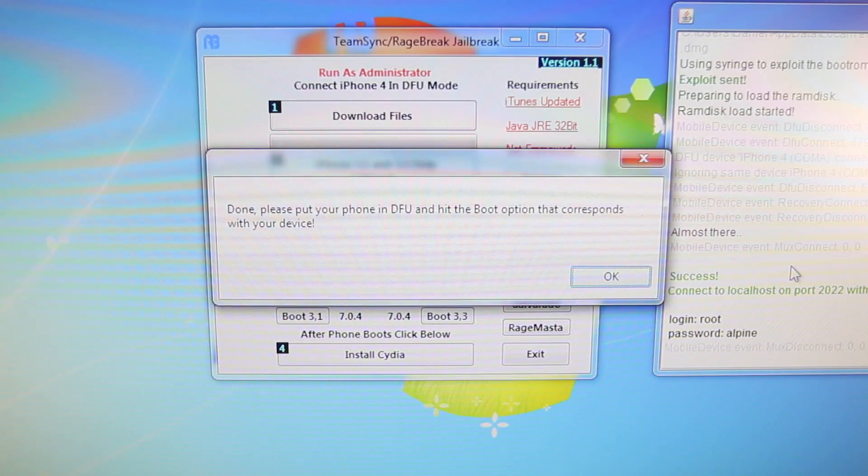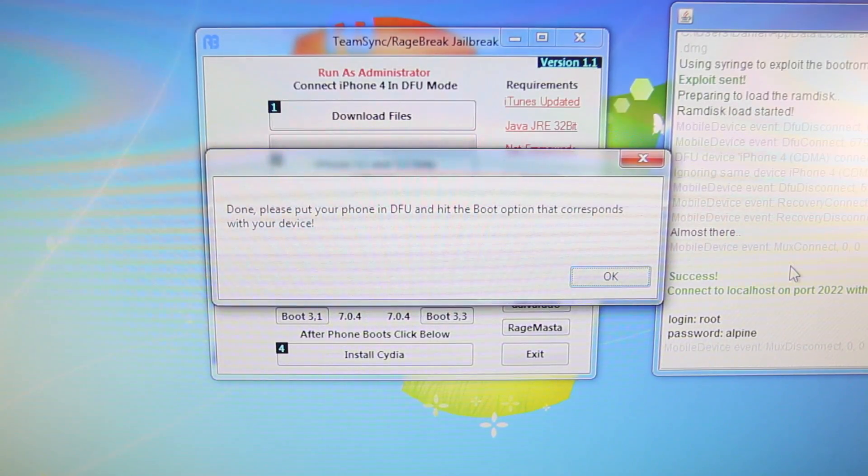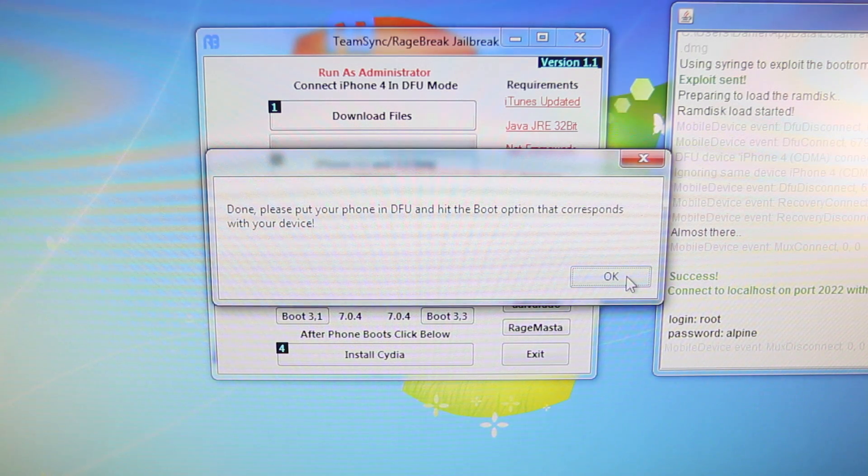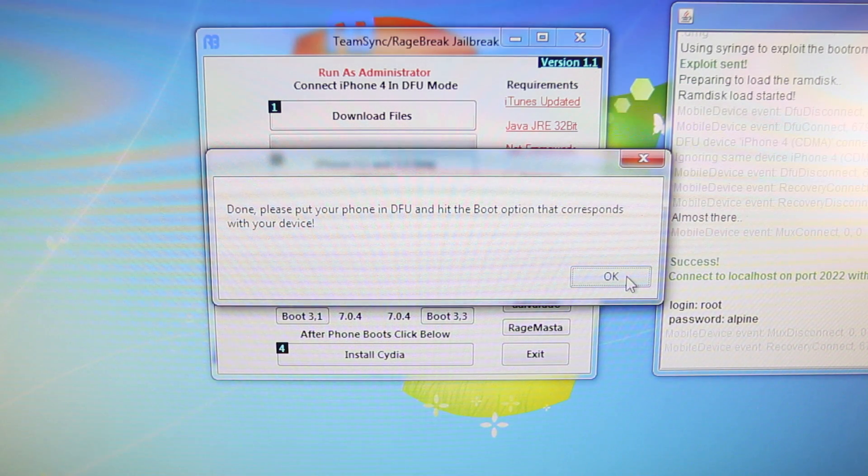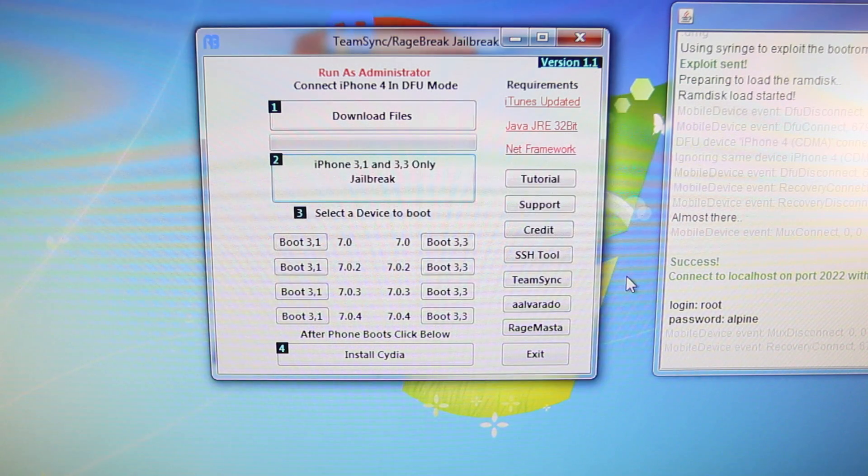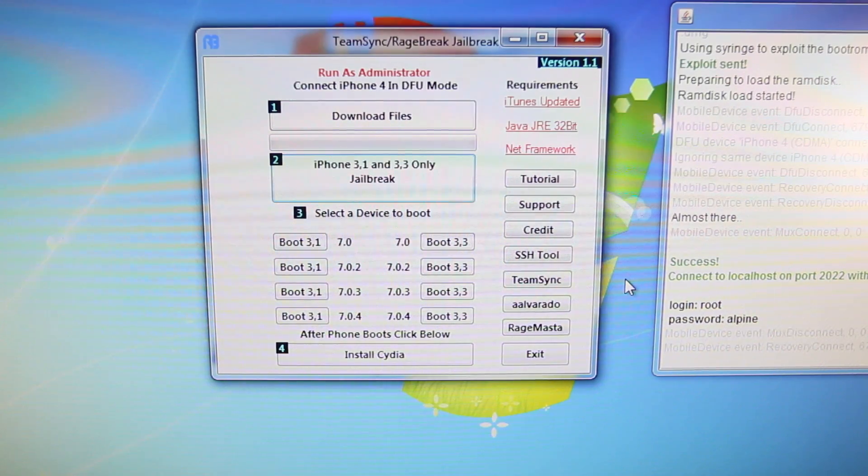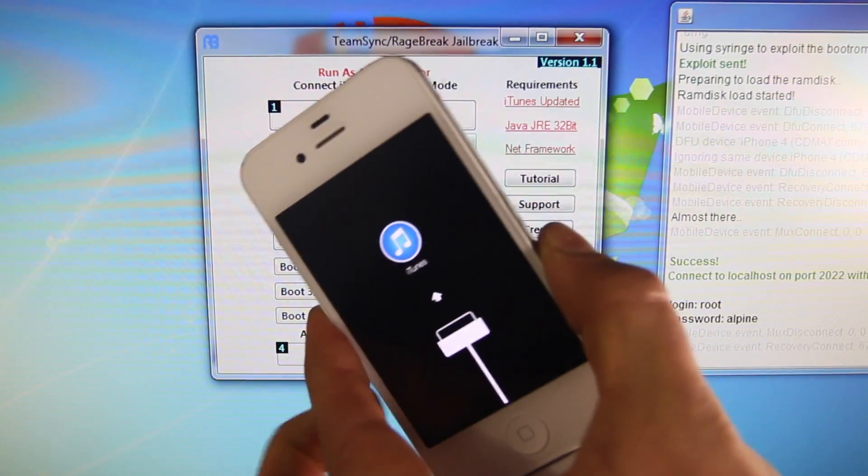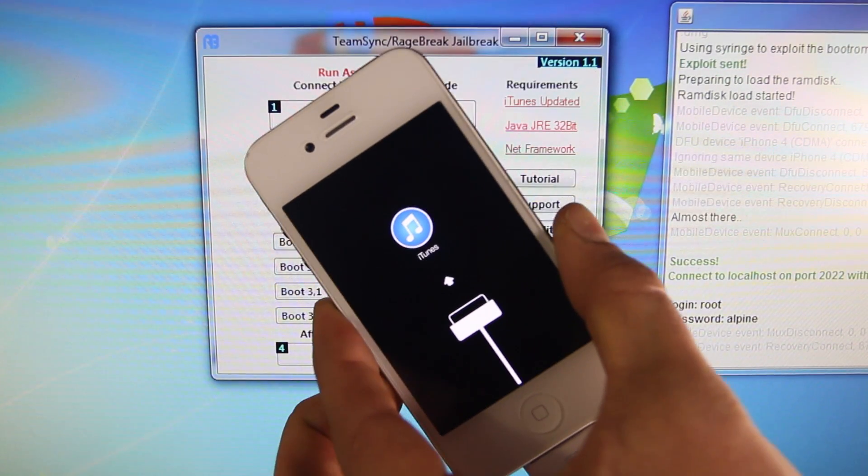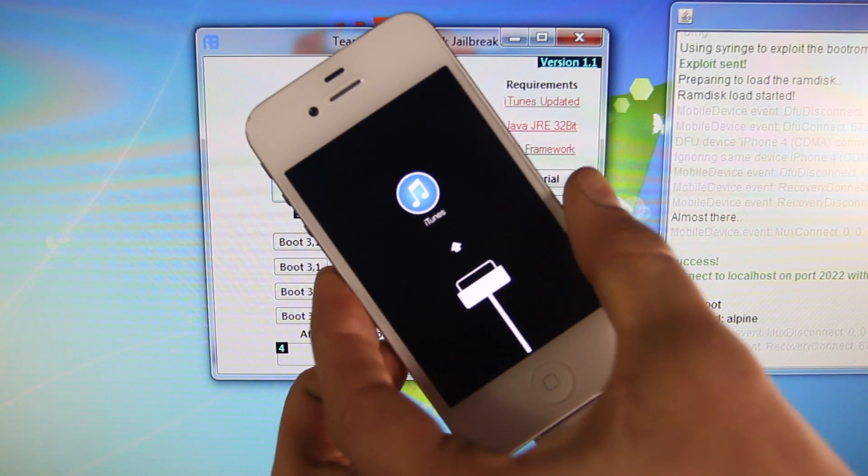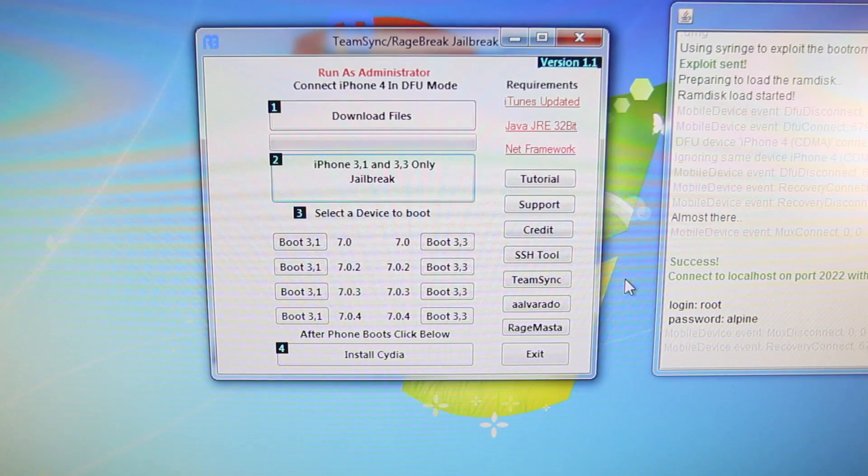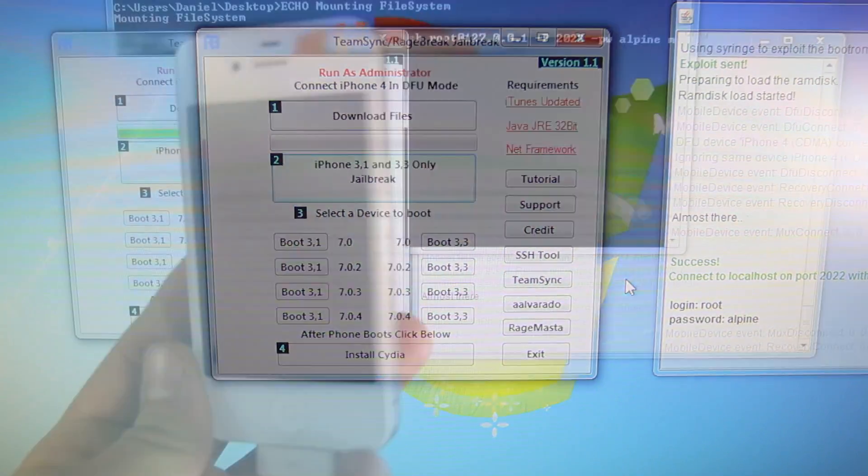Now, after the initial Jailbreak process finishes, it'll ask you to go ahead and put your device into DFU mode once again, and then boot it up in Tethered mode. So once again, like I showed you, go ahead and put your device into DFU mode. Just force it. Hold Power and Home from here for 10 seconds, and then the Home button by itself until your computer recognizes it.